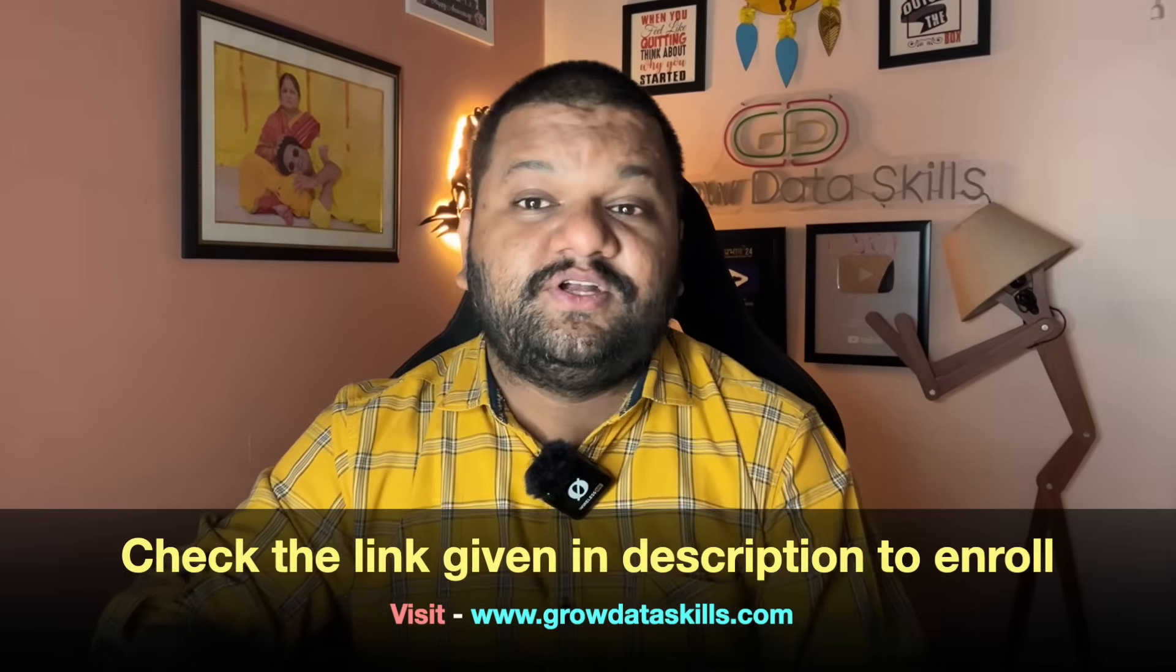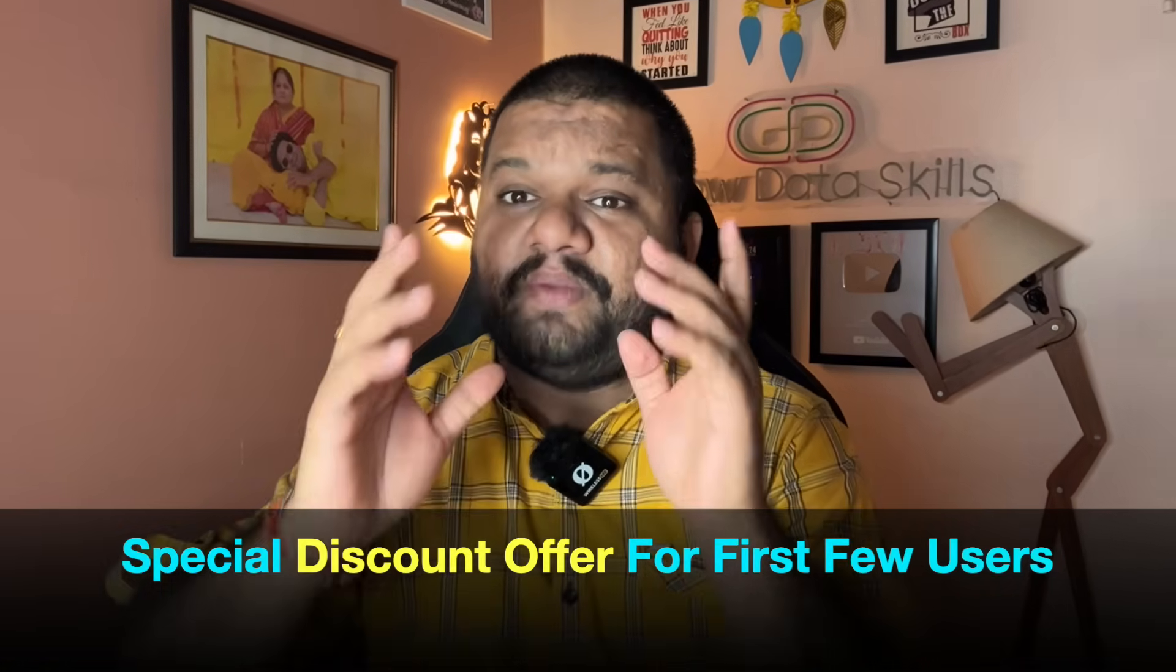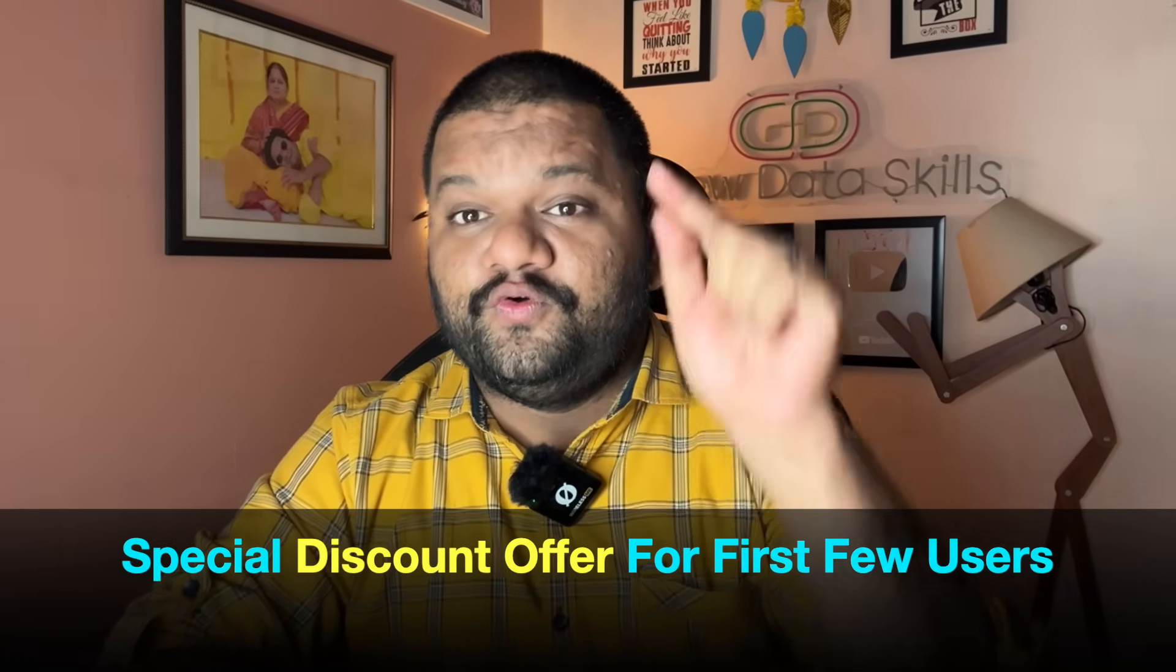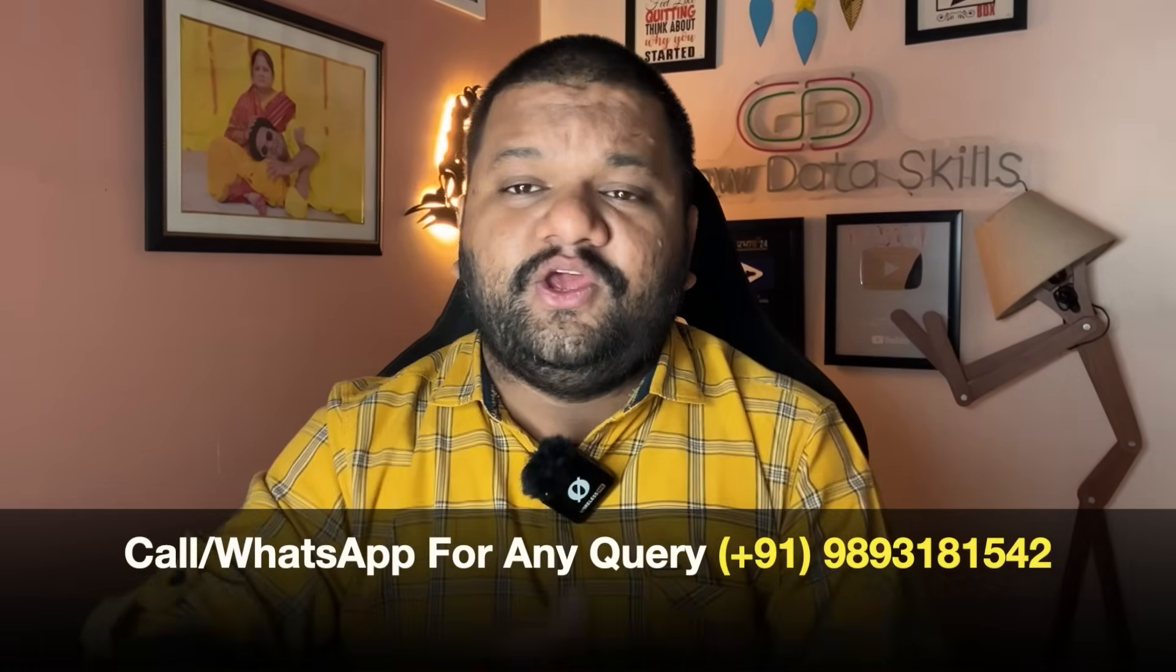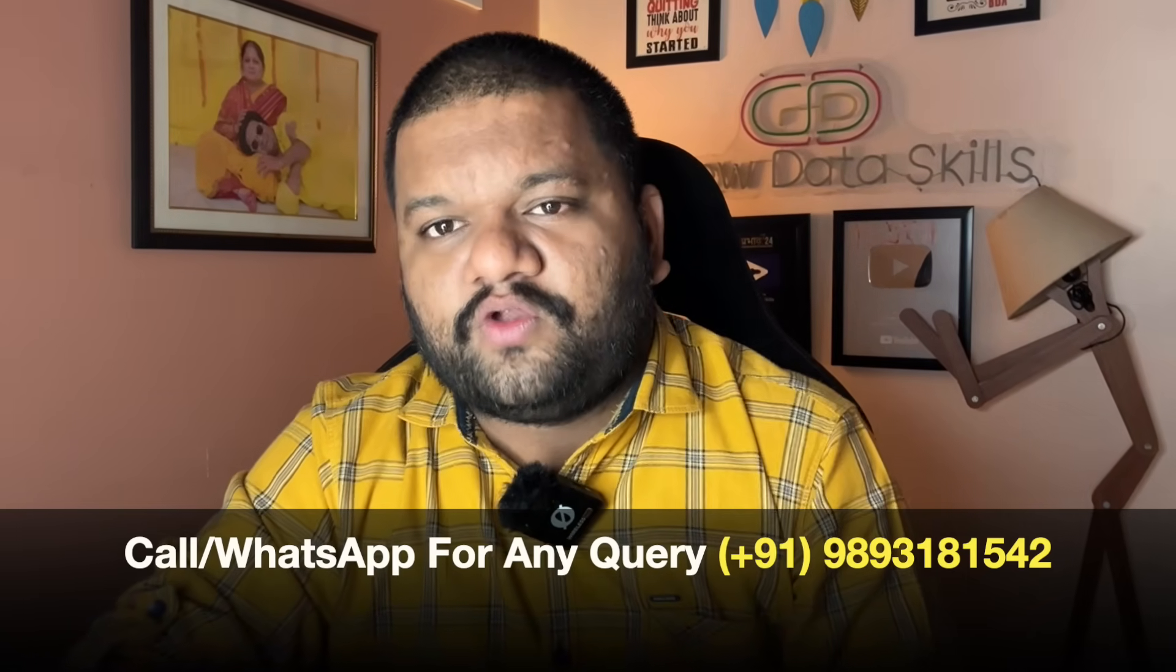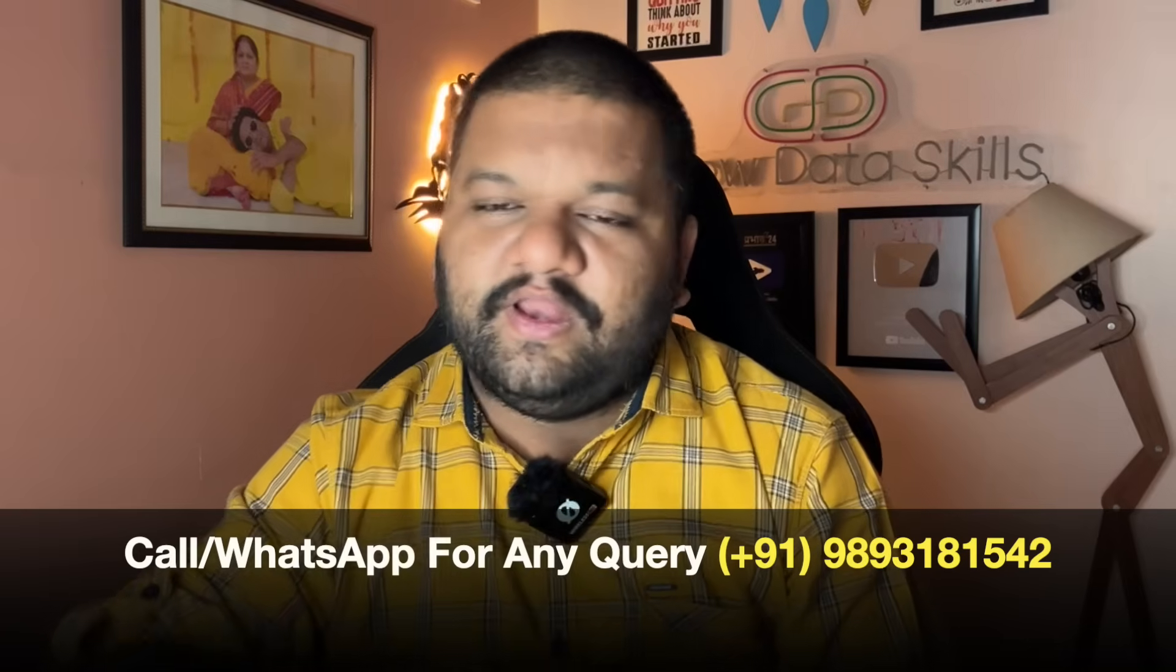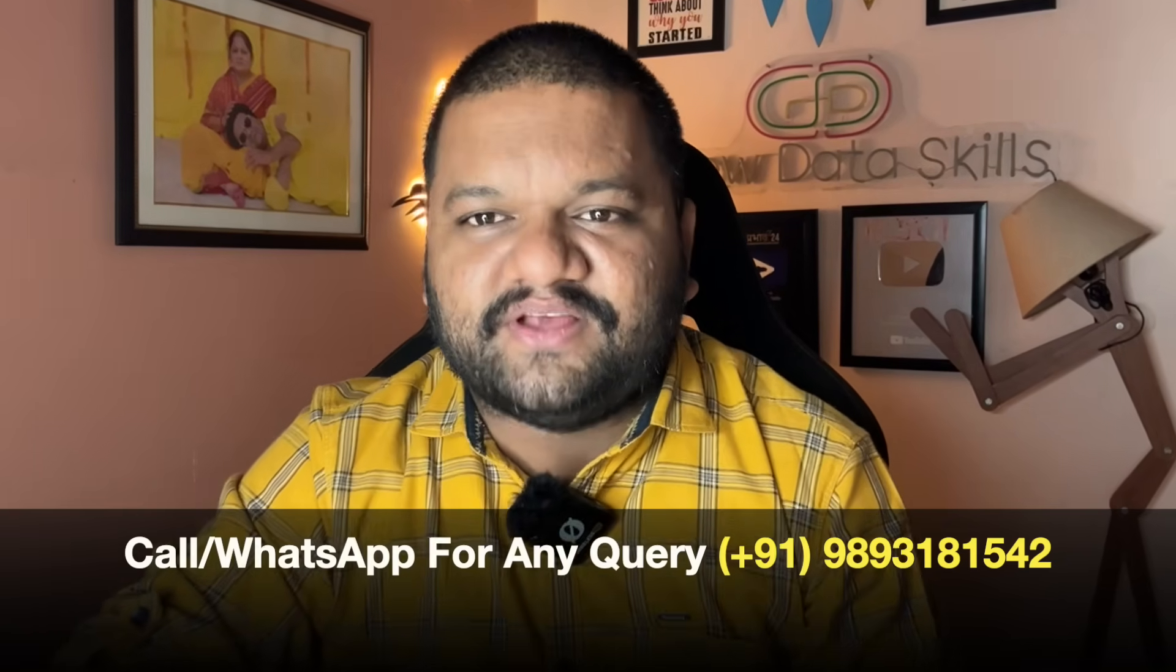And a very special discount offer for all of you if you are just enrolling today. That is given in the description as well. And if you have any query, any question, then make sure to give us a call or WhatsApp on this given number. I will help you directly. Okay, so I'll see you guys in the live classes very soon. Till then, bye!